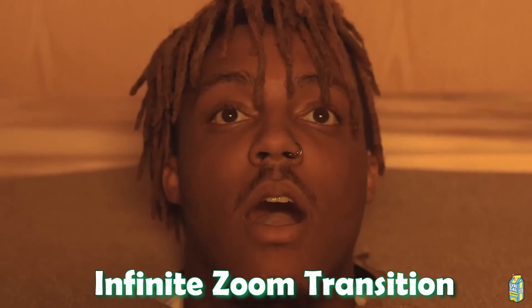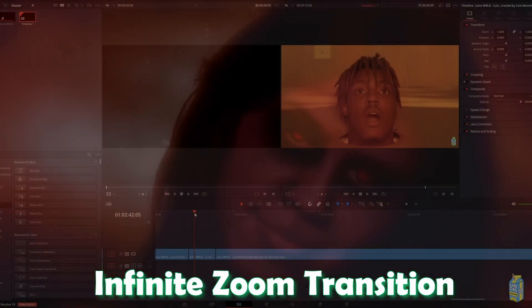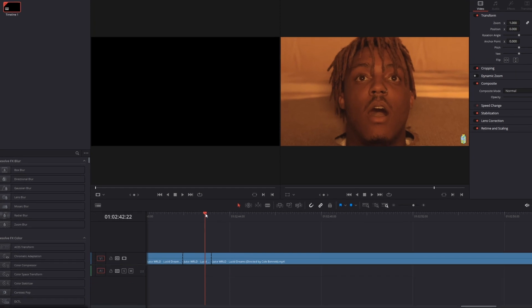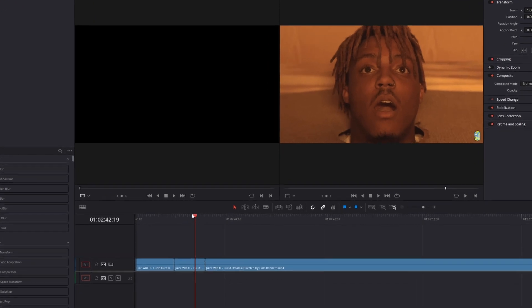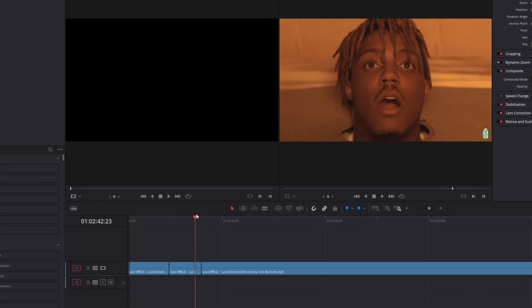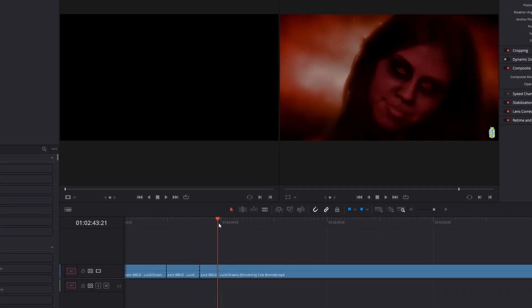Hey guys and welcome to this video. Today I want to show you the infinite zoom transition. For your transition you will need two clips, so this is my first clip and this is my second clip.